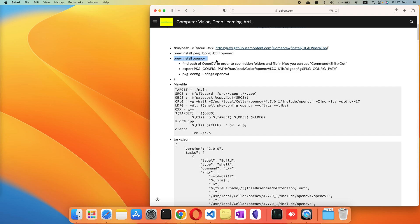After that, you need to find where the path of the OpenCV you installed is. In this case, you need to open your Finder.